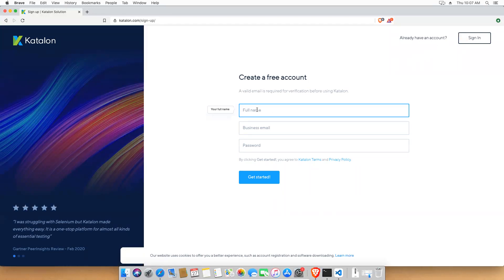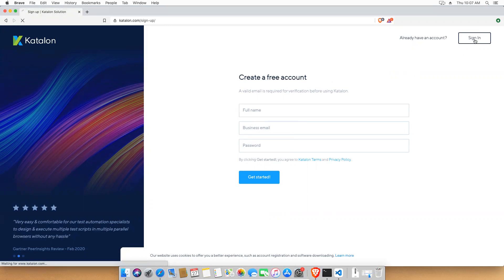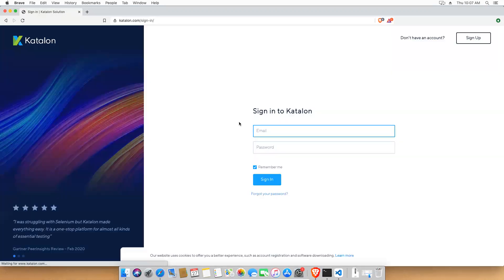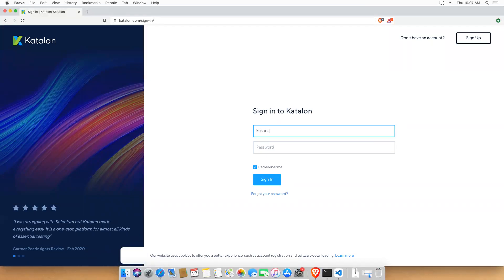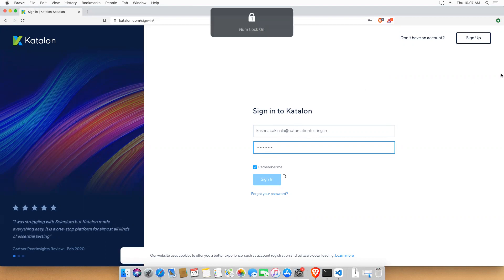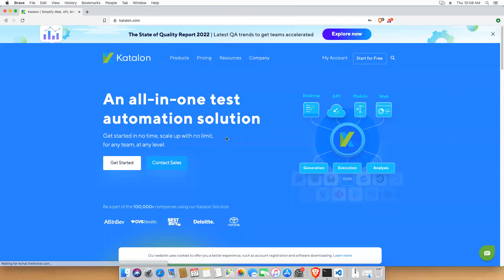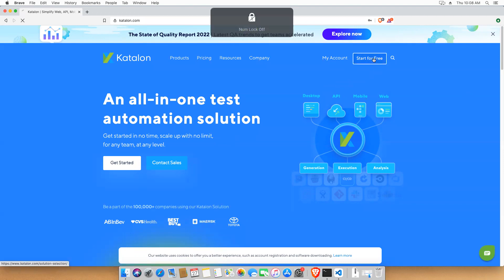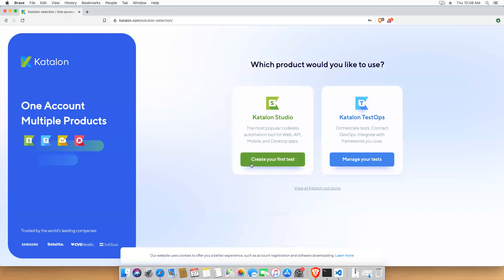If you already have an account, just sign in. You need to provide your name, business email, and password. I already have an account, so I'll click on Sign In and provide my email and password. I've provided this information and I'm signing in.